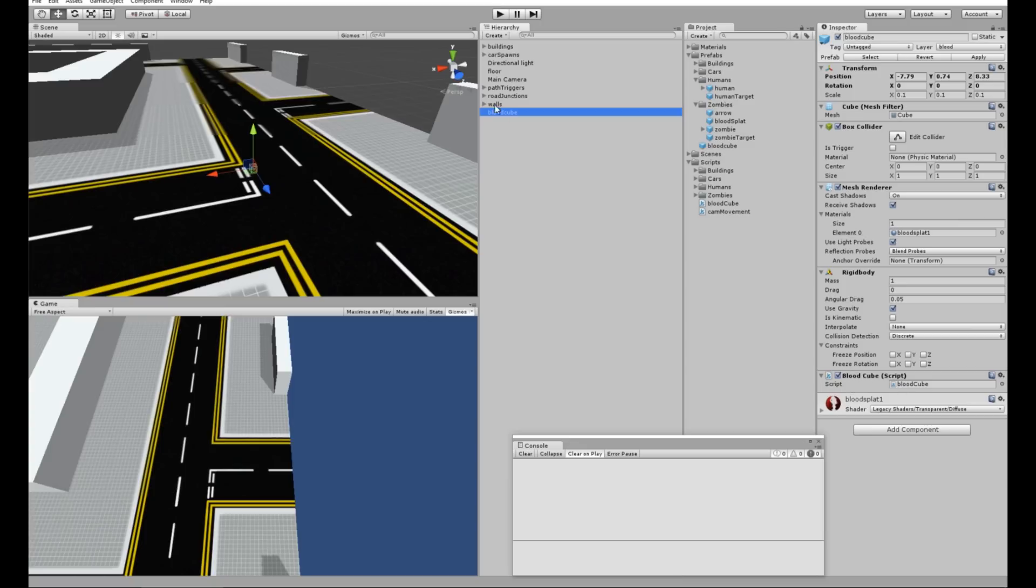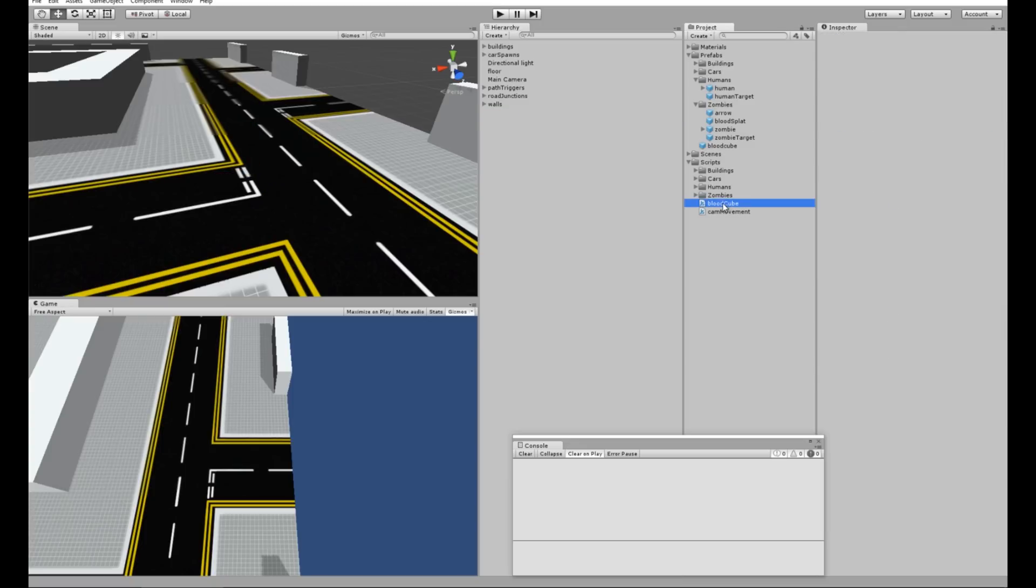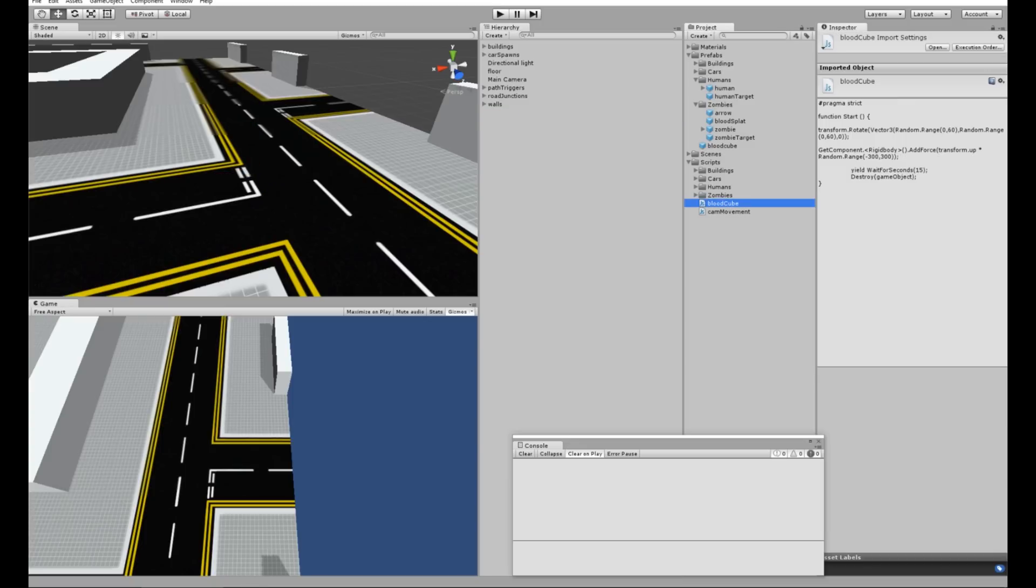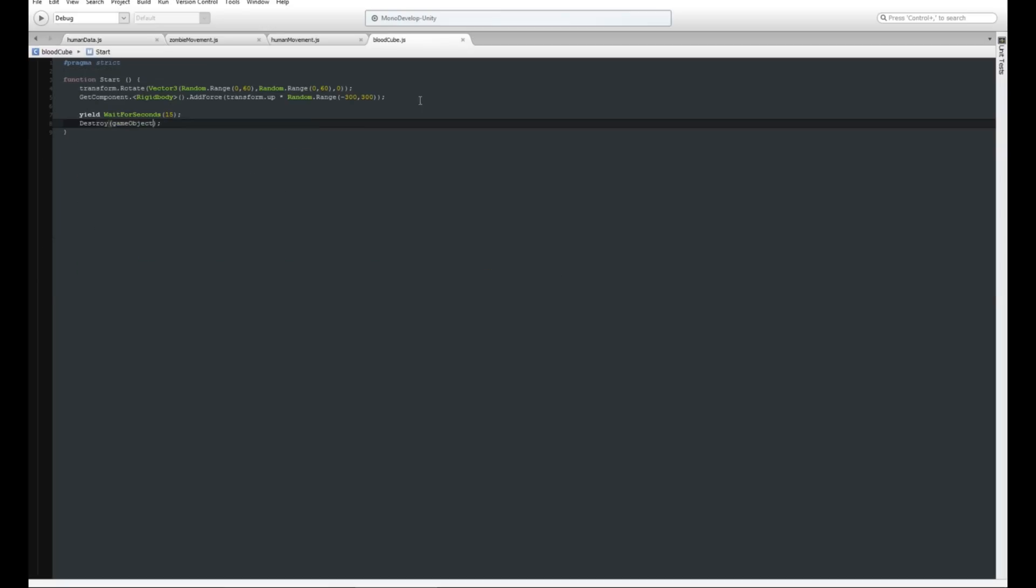If I go into the blood cube script, everything is on the start function. All it's going to do is once it's created, it's going to transform rotate on a Vector3 with the X being from random range 0 to 60, the Y being from random range 0 to 60, and then the Z doesn't need to be anything because it would have kind of teetered on an axis.